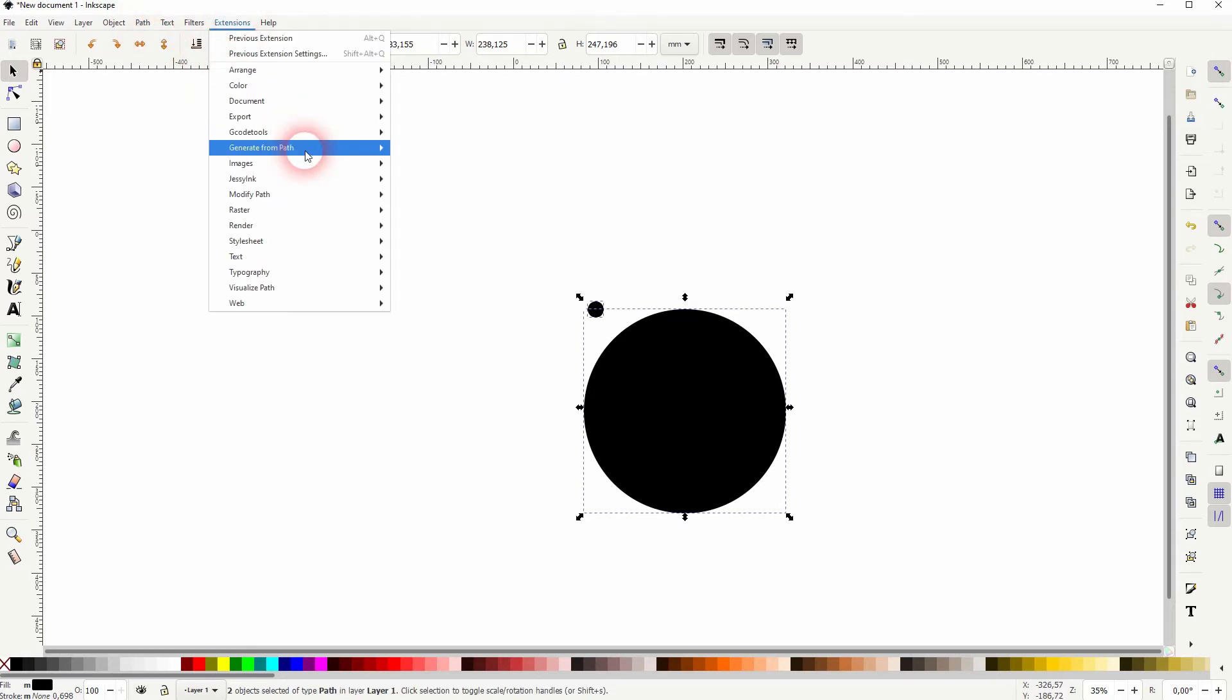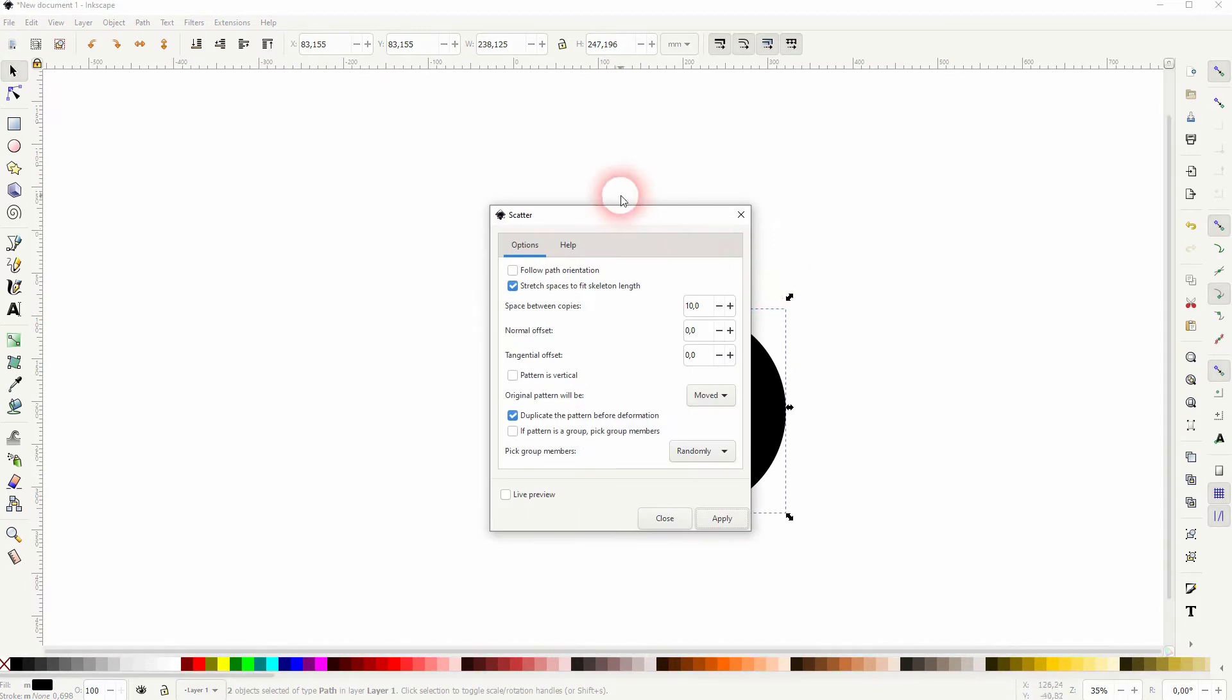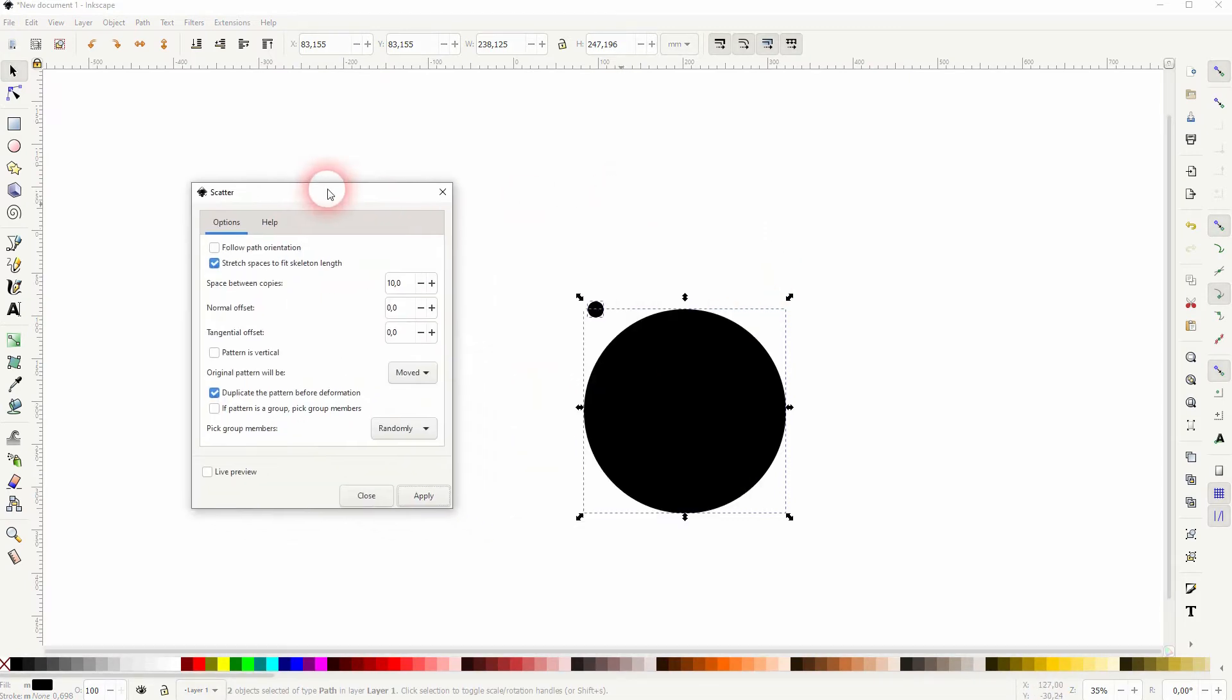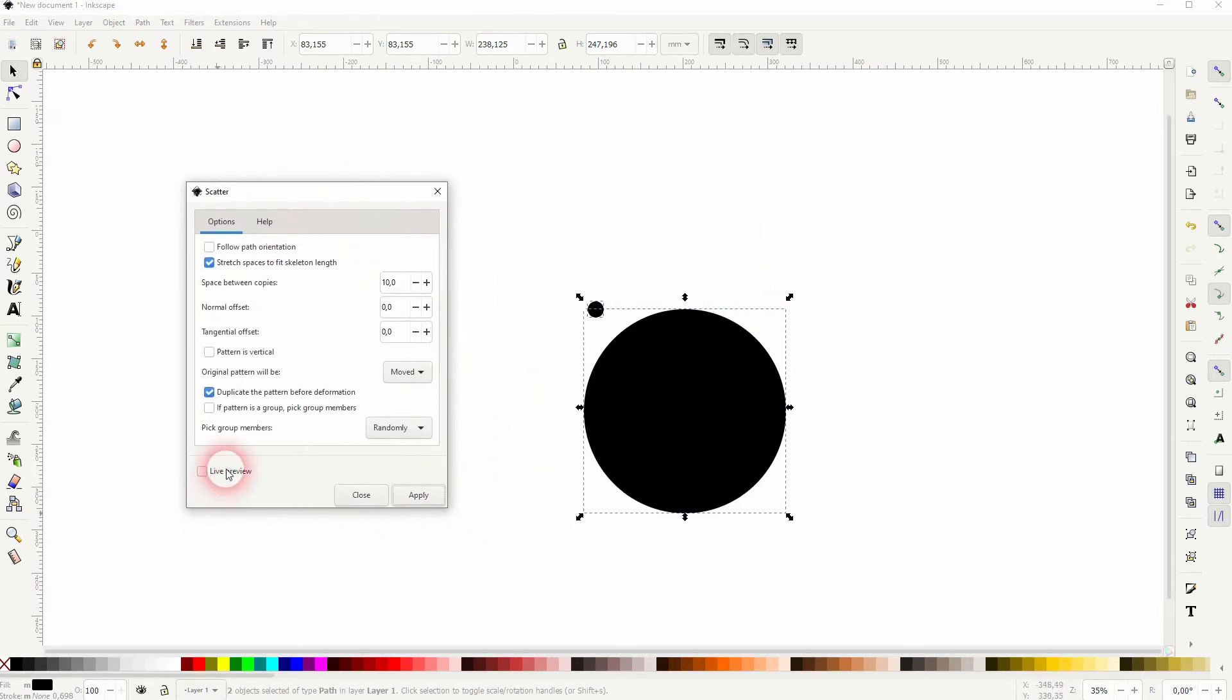Go to extensions, generate from path and we need to scatter. Just check the live preview.